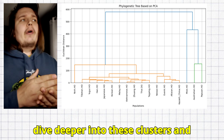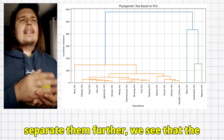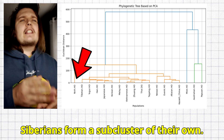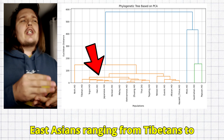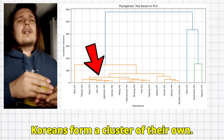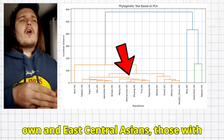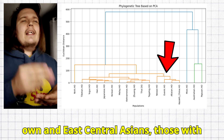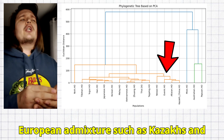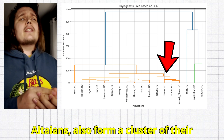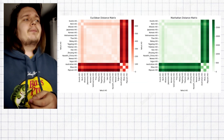If we dive deeper into these clusters and separate them further, we see that the Siberians form a subcluster of their own, East Asians ranging from Tibetans to Koreans form a cluster of their own, Southeast Asians form a cluster of their own, and the East Central Asians — those with European admixture, such as Kazakhs and Altayans — also form a cluster of their own.